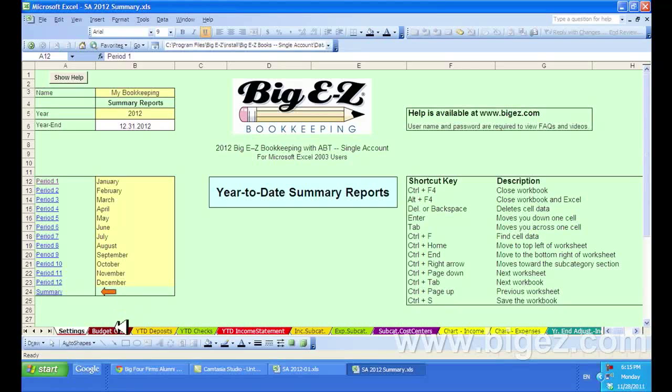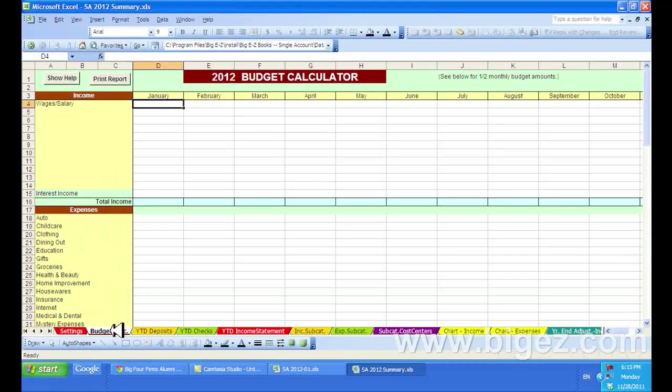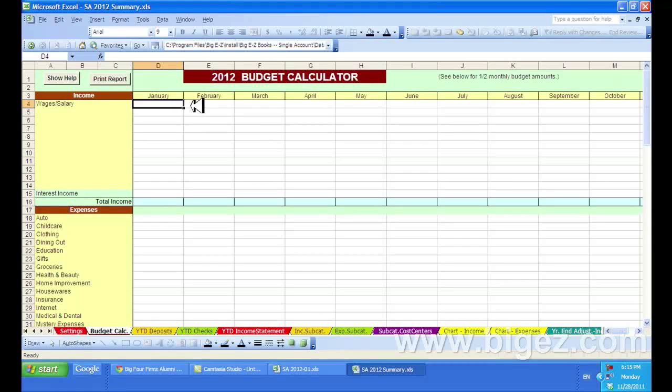The first tab is called budget calculator. I've clicked on that, and let's put in some numbers here for our budget.